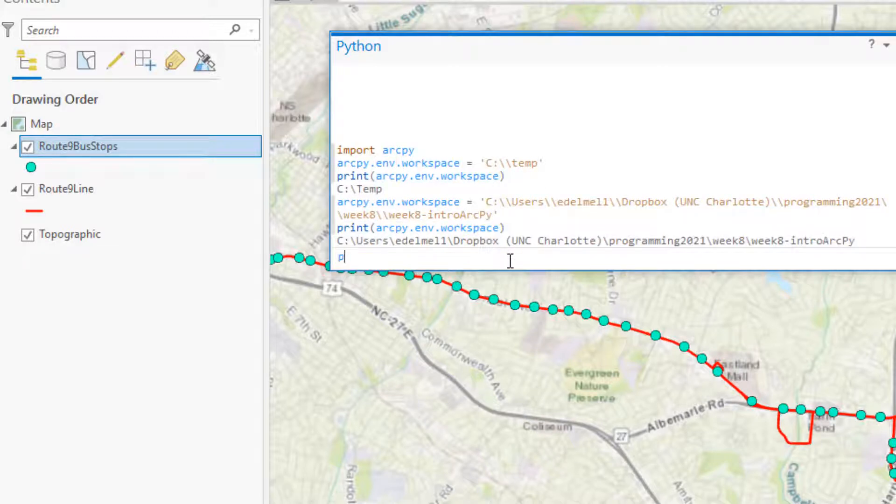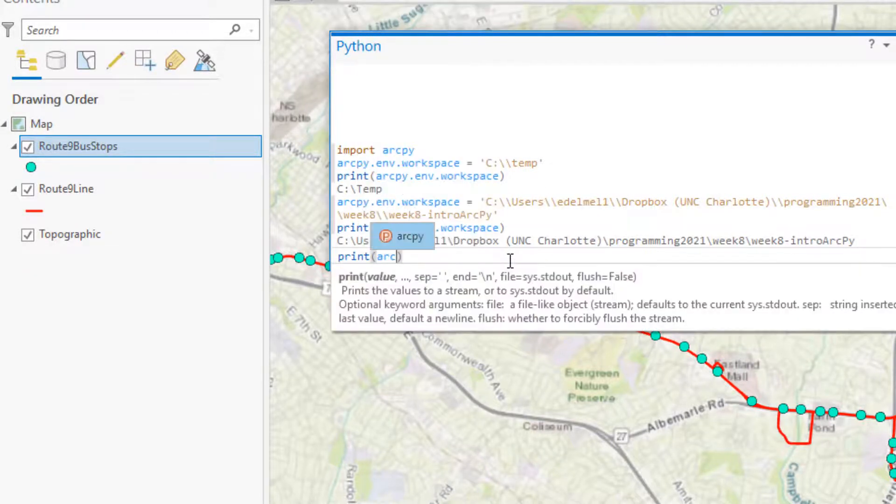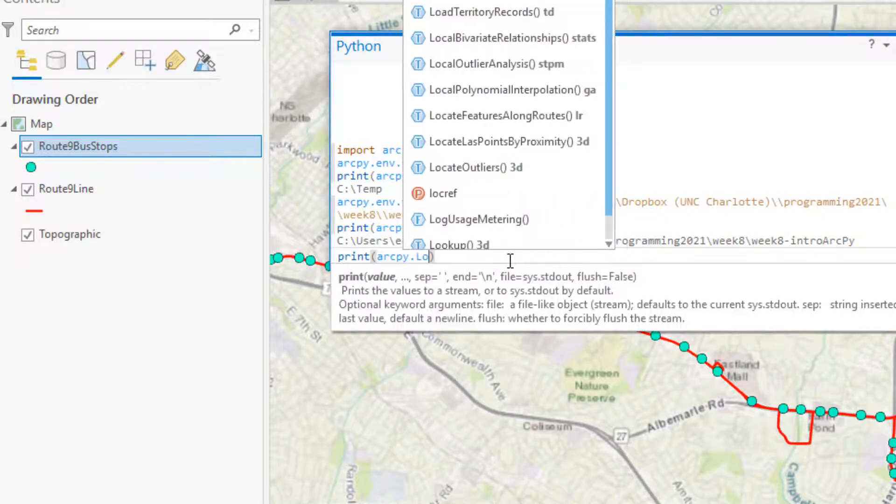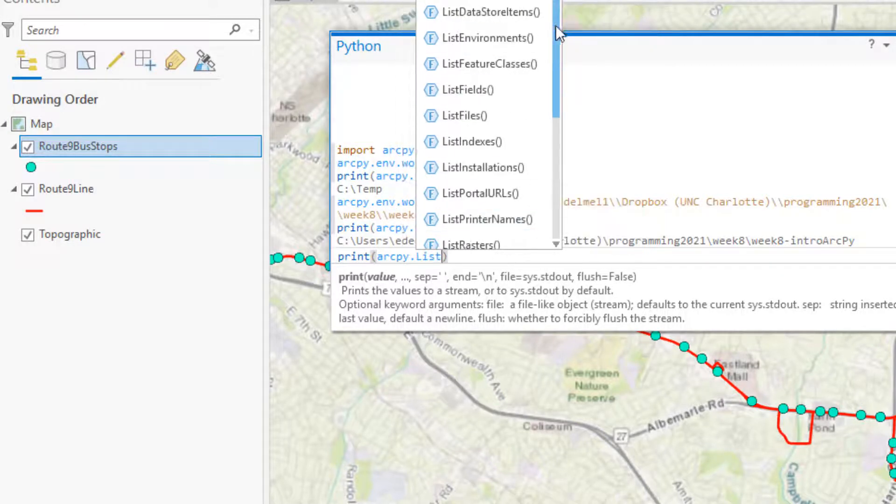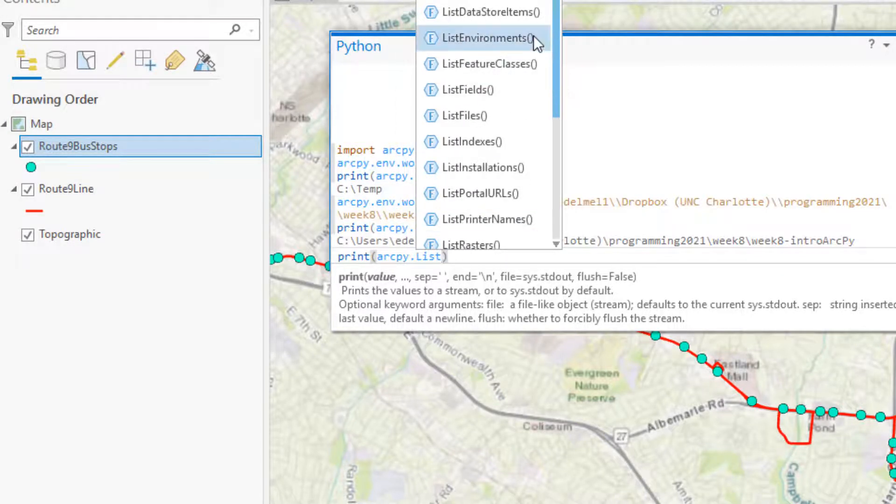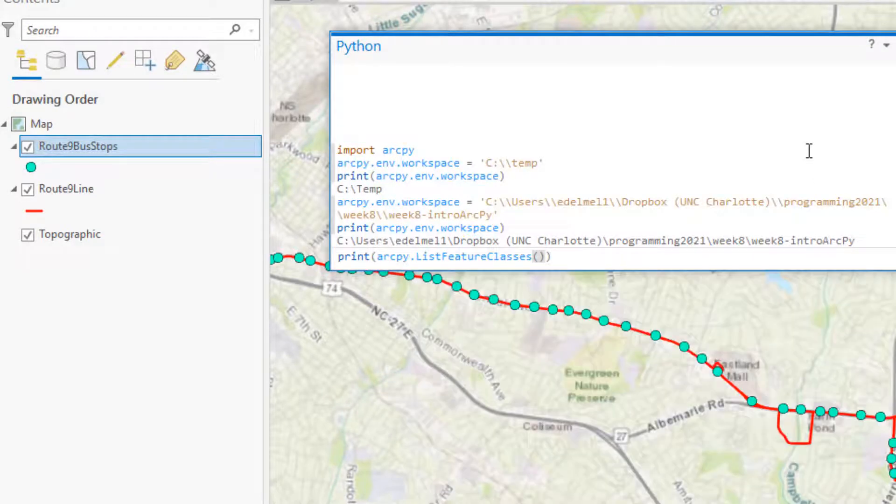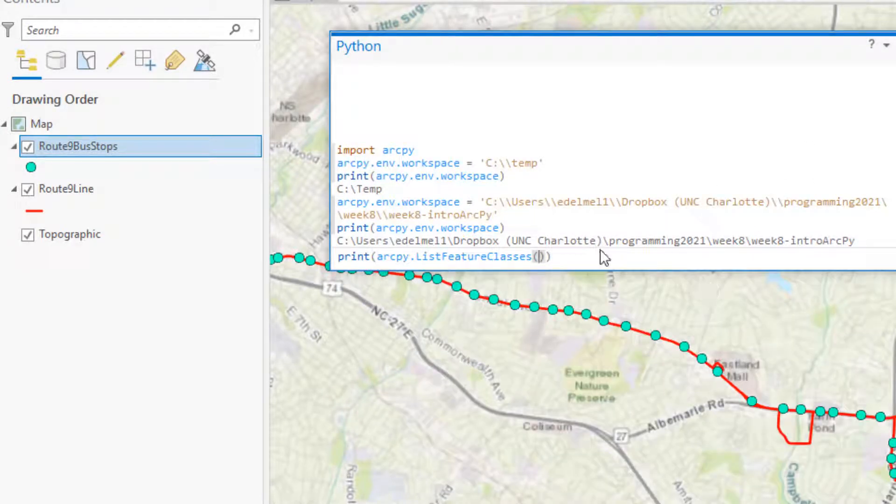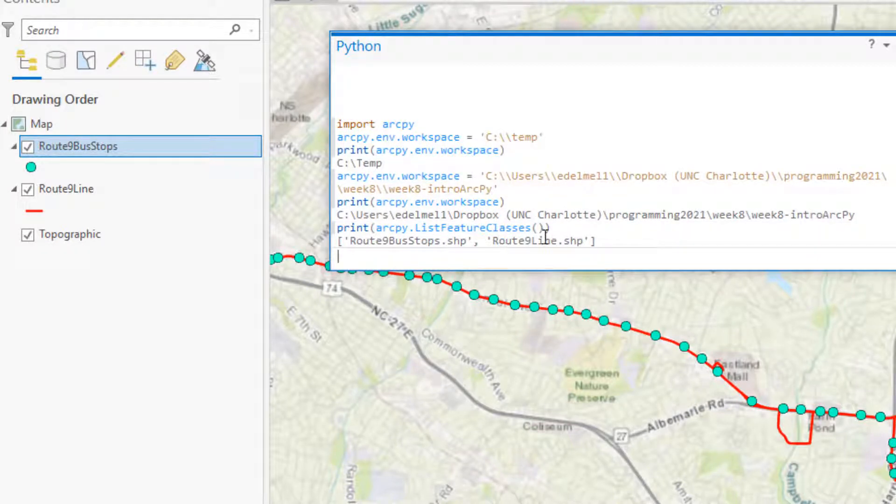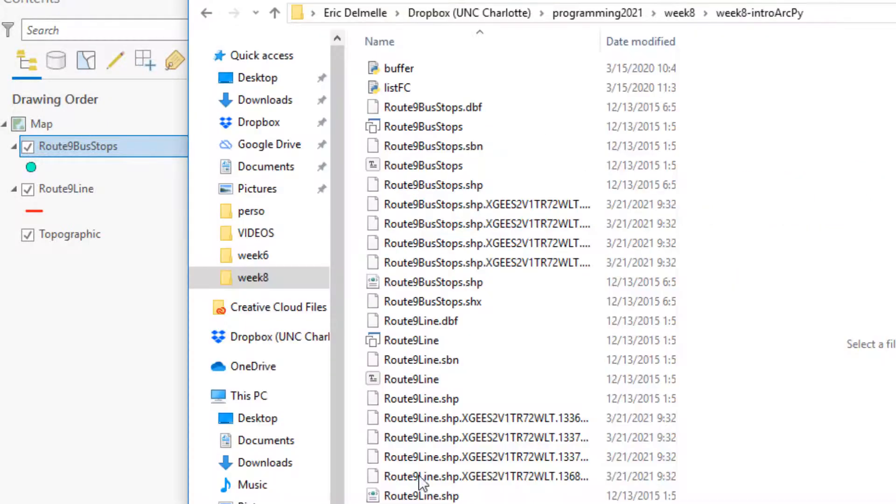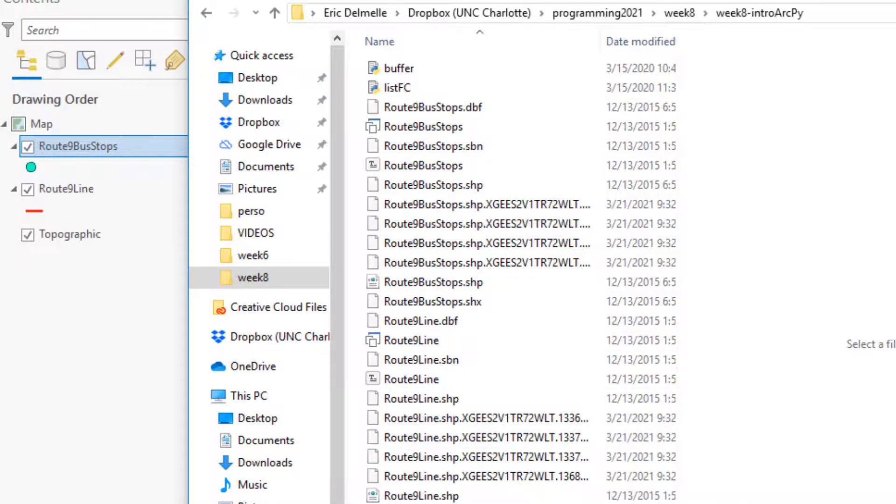And then I can run the same print ArcPy dot environment dot workspace. I could also print possibly the different layers that exist there, the different feature classes that exist. So I could do list here. Let's see feature classes here indeed. They seem to be here. And let's see what they say. They tell me that route 9 bus stops and route line shapefiles are there. And you can just quickly check here that we have route 9 and route 9 dot line. So this seems to work.